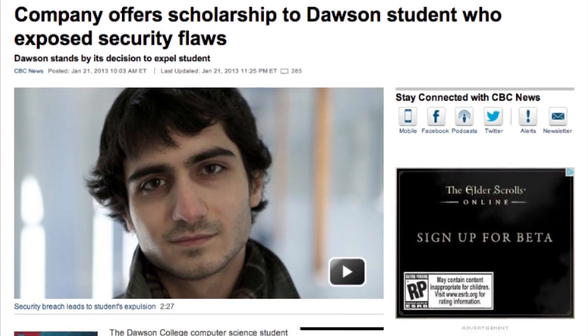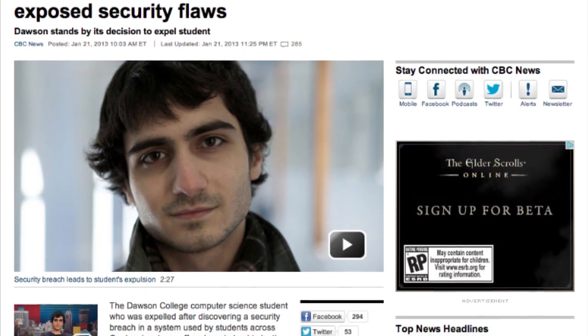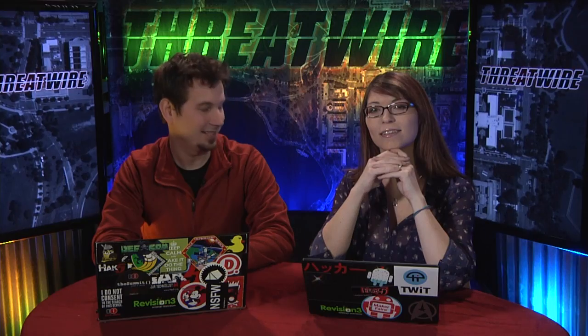The story ends kind of bittersweet. Dawson College gave Al-Kabaz all zeros for his classes with a note on his record of unprofessional conduct. That said, the president of Skytech came back around offering Al-Kabaz a scholarship to finish his diploma and a part-time job in IT security. At least he got those offers — that's pretty cool.